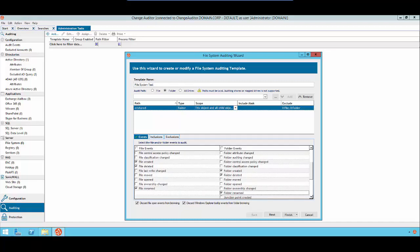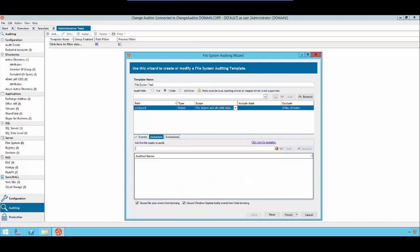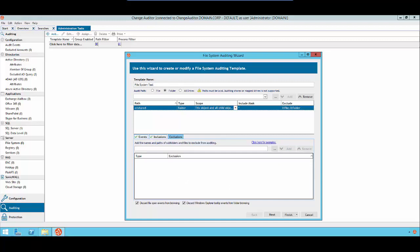Press Next. We want to monitor all files, so we will just use asterisks. For Exclusions, we will put in simply star.tmp, as we do not want to monitor temporary files.